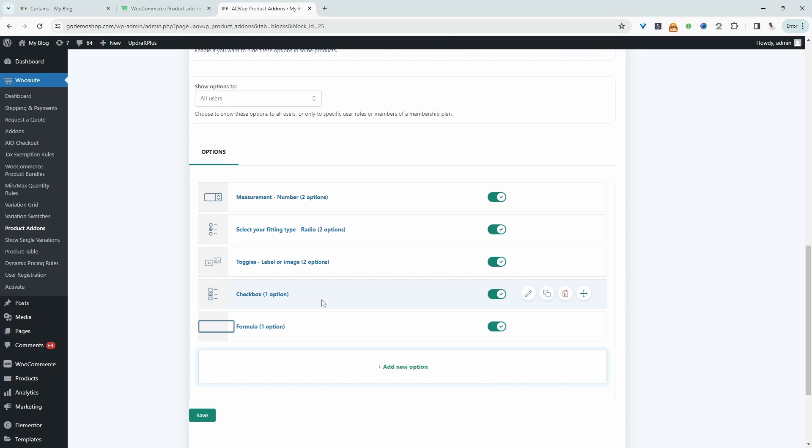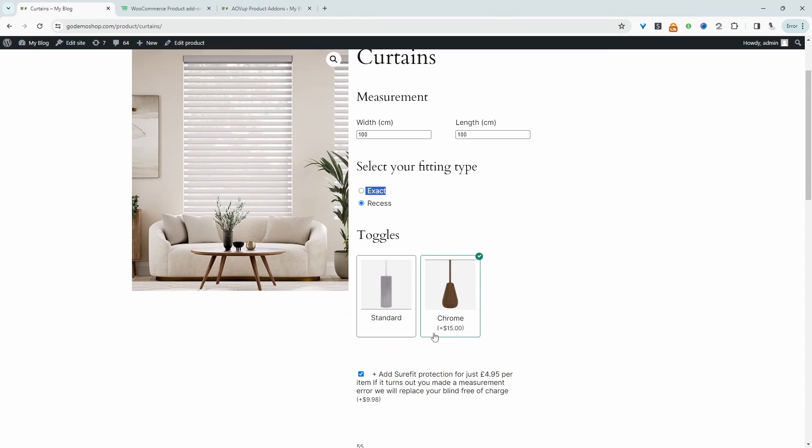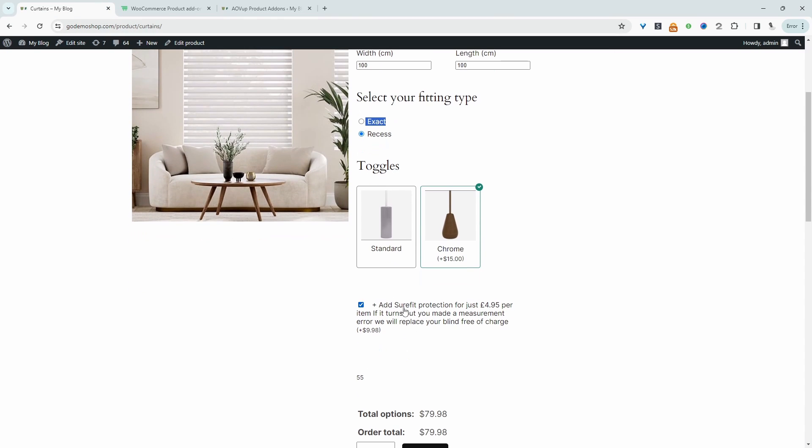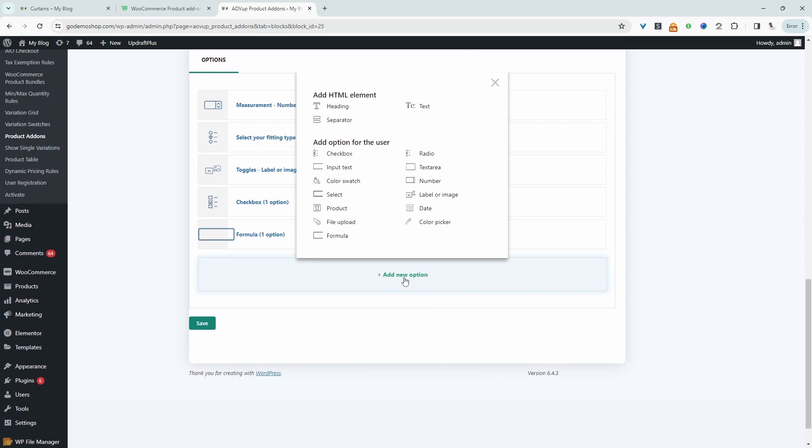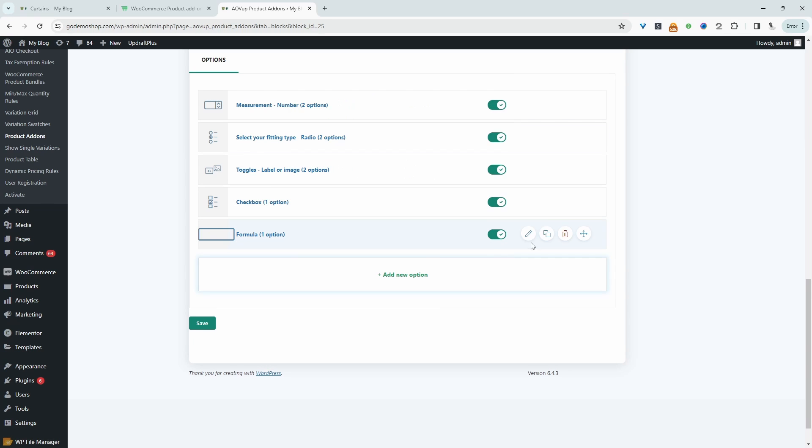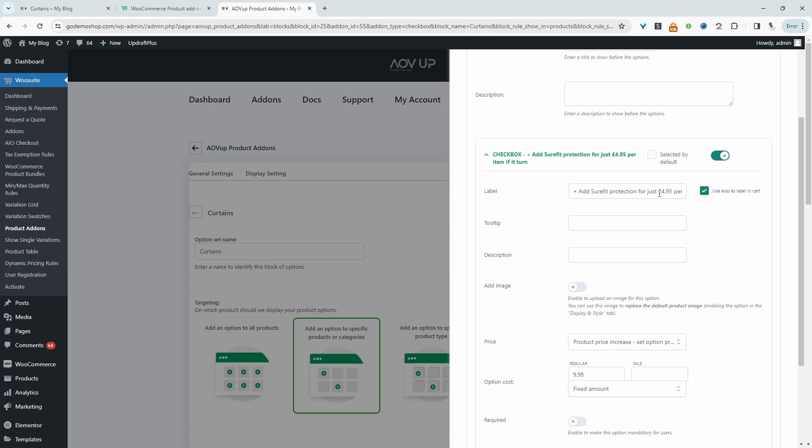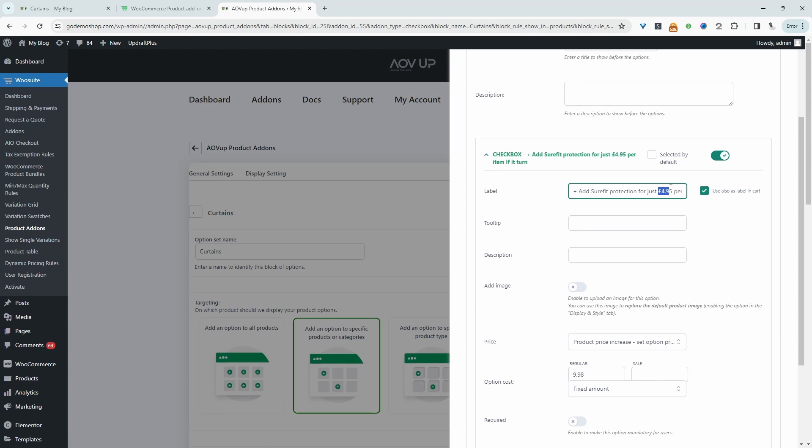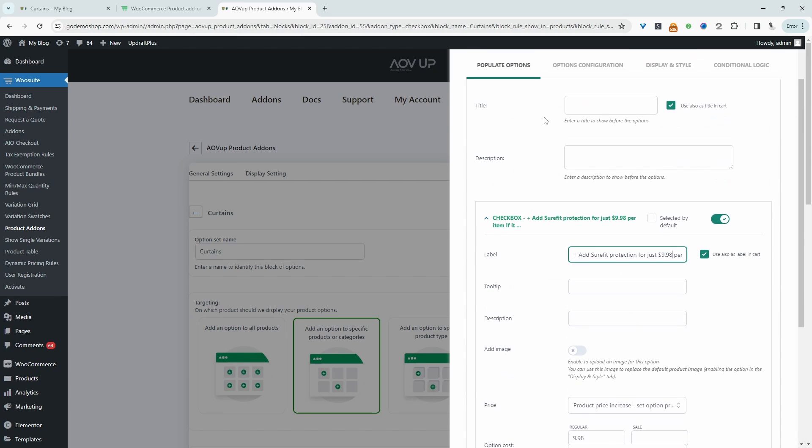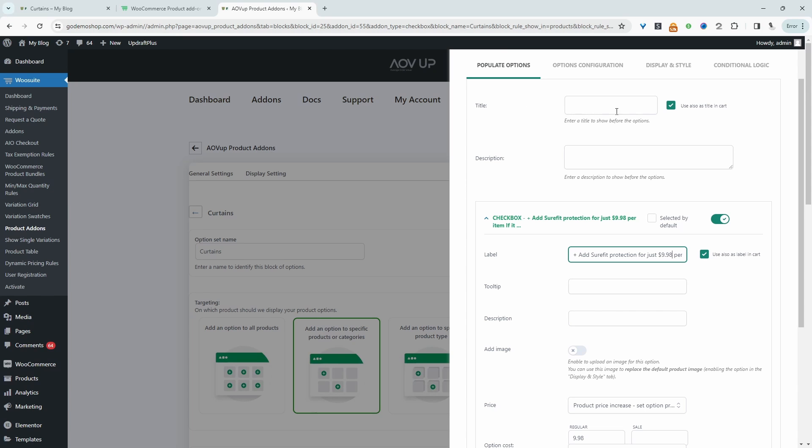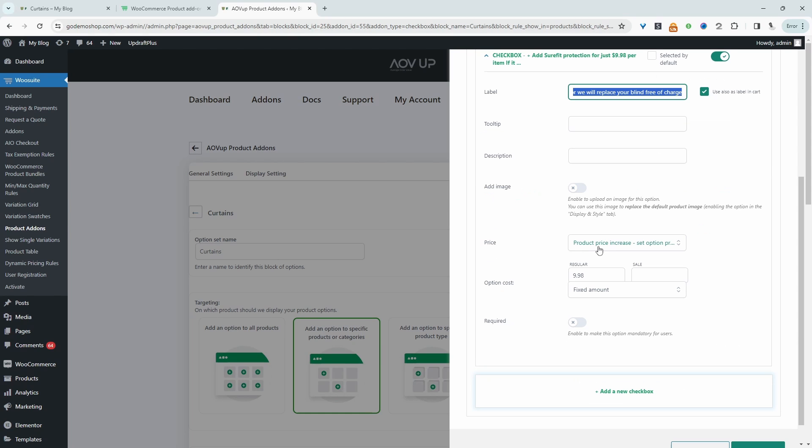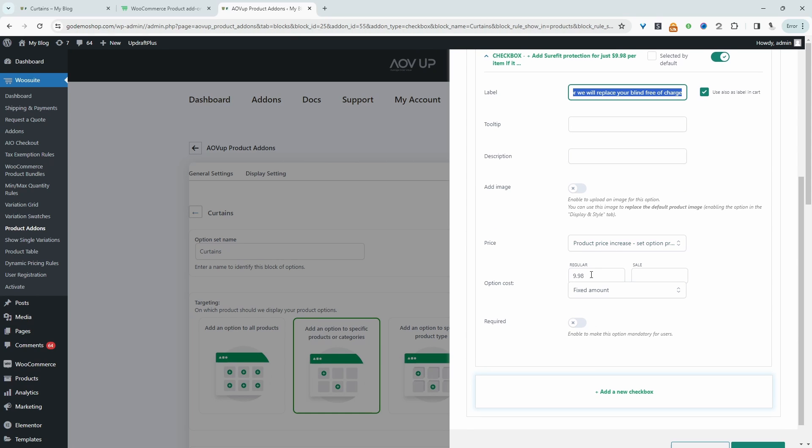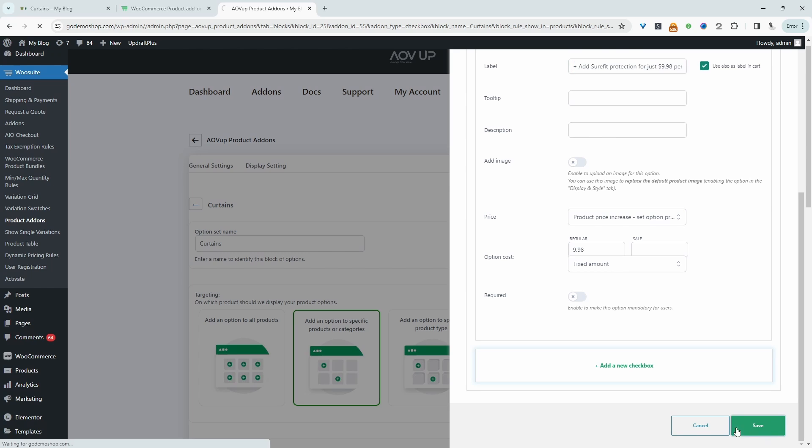And then finally, we've got our checkbox, which is this additional option here. So again, we just click add new field, and then we'll select checkbox. Again, since I've already got it, I'm just going to go ahead and edit this one. And we need to change the copy in here because the price is actually... Okay, so in this case, I actually didn't add a title. And we just add the order bump straight away here. So this is the label, and then it's a price increase of $998. All right, so let's hit save.